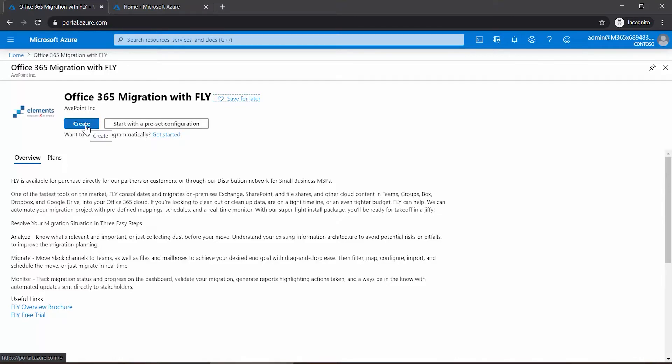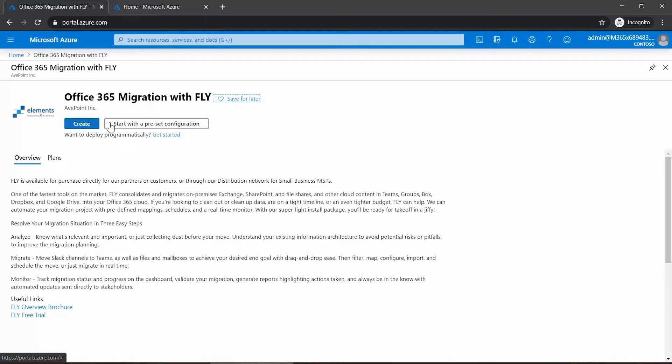Create will take you directly into the properties that you need to configure to create the VM. Start with a preset configuration will ask you about the performance that you're looking for.